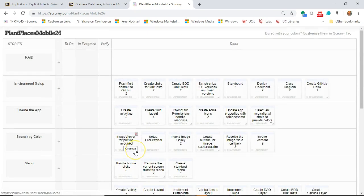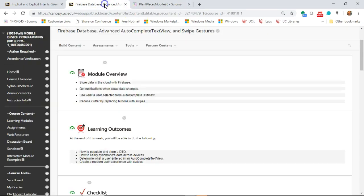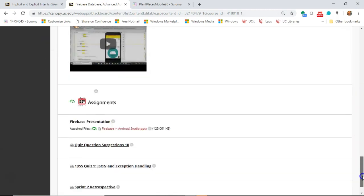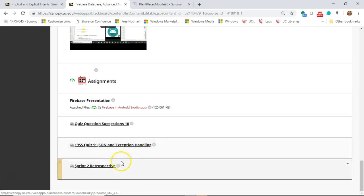We have nothing in 'To Do,' which means it's probably the end of the sprint. And sure enough, that's the case — it is the end of Sprint 2. In our learning module we'll see our normal quiz question suggestions and our quiz. We also have a retrospective due this week, where we pause and look back at our development efforts and decide what went well, what we should stop doing that didn't go well, and what we can start doing to be more productive.